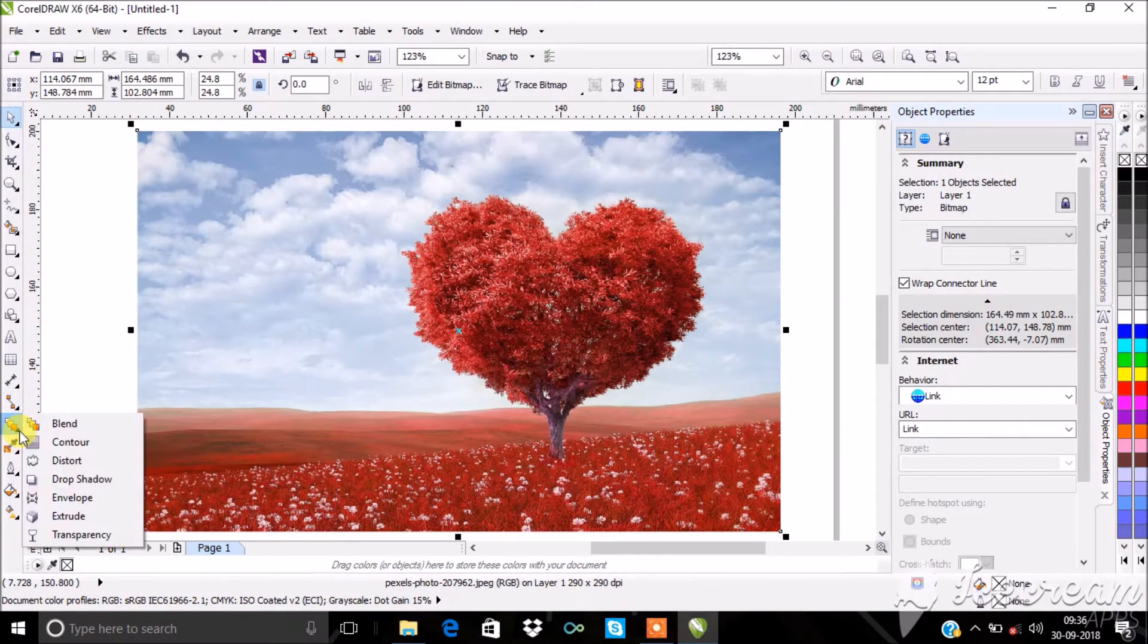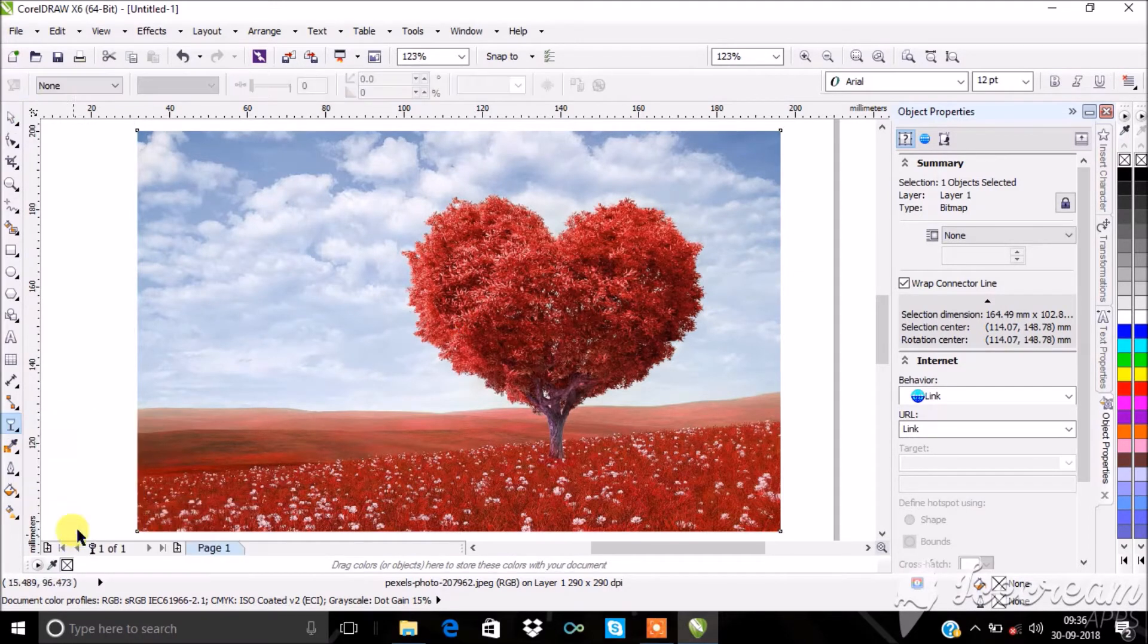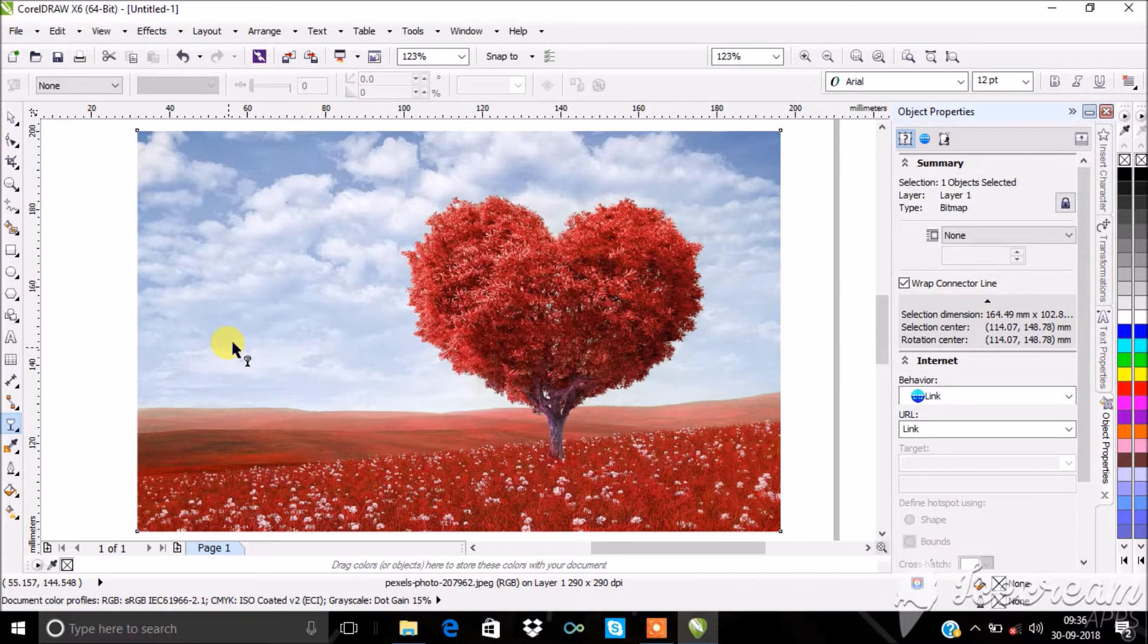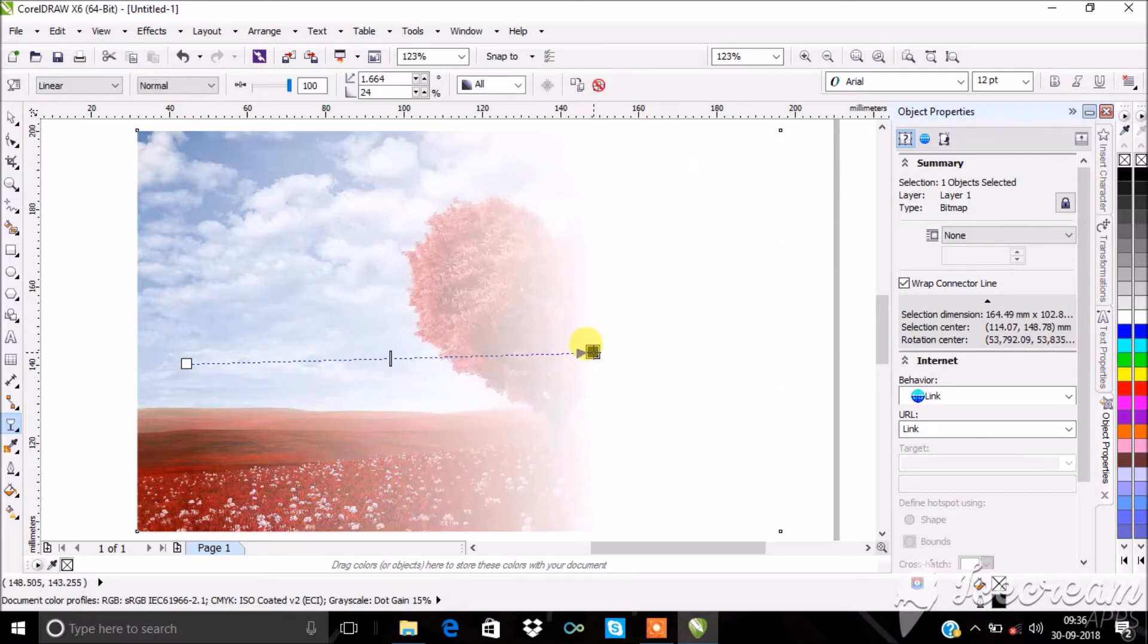Select Transparency Tool. Now the pointer changes. Click on the object and drag to a certain extent. You will find that the image is edited with transparency.